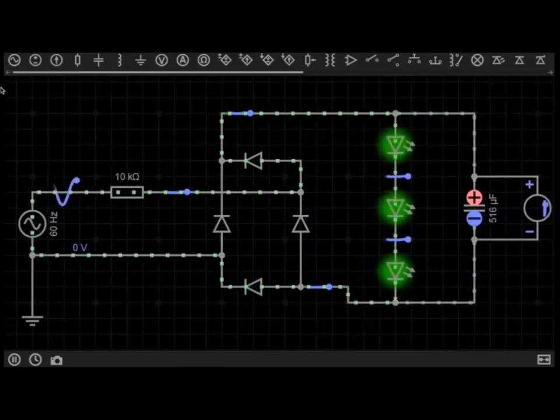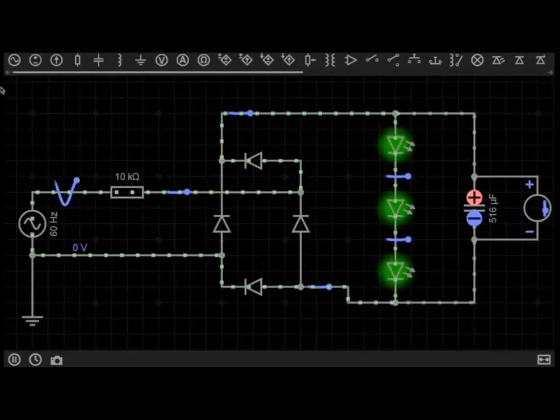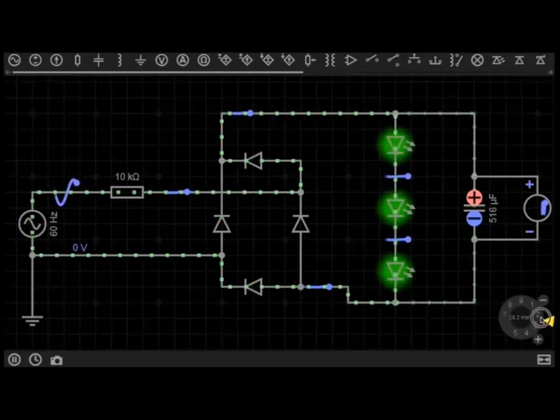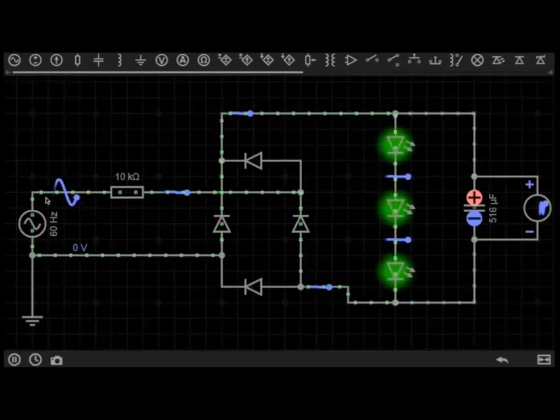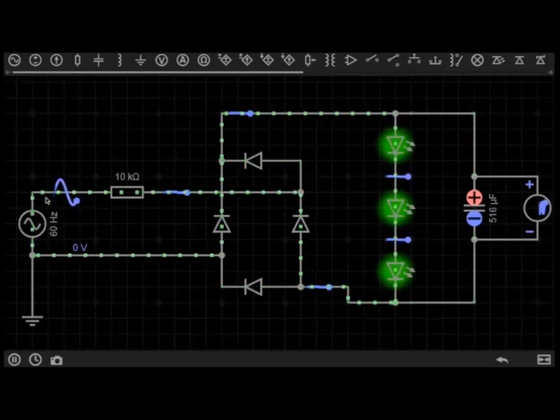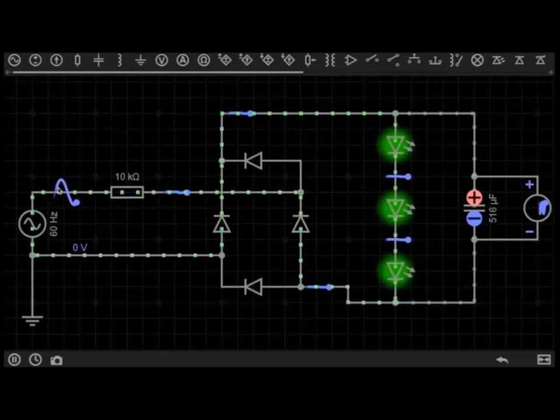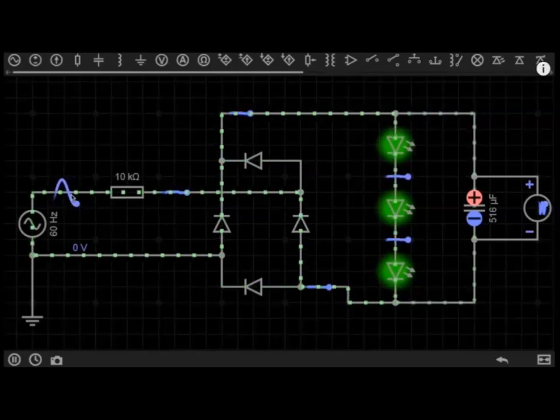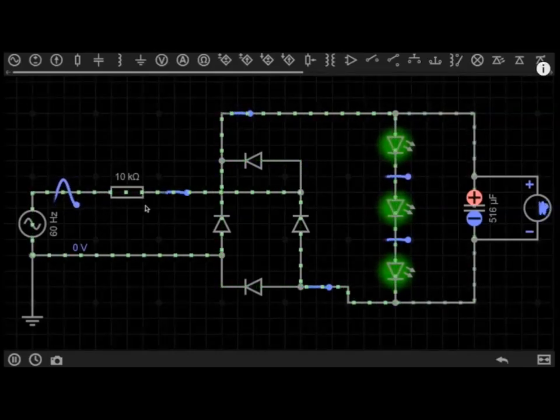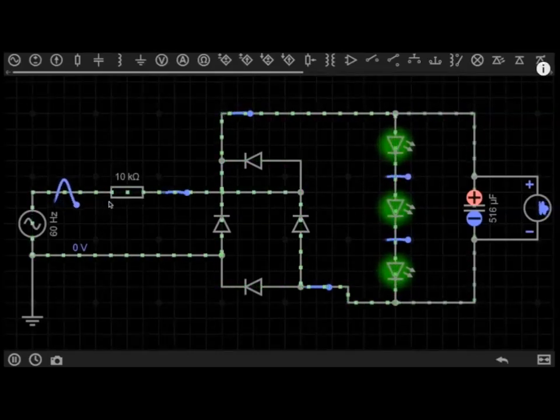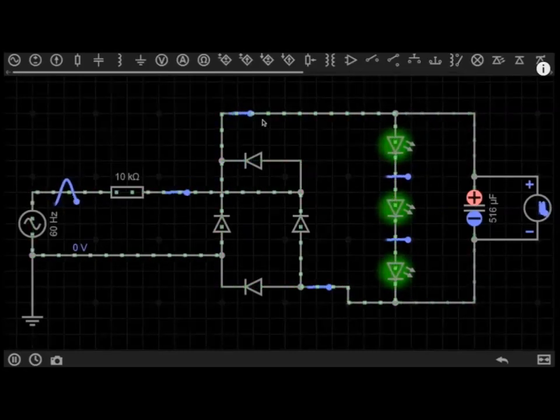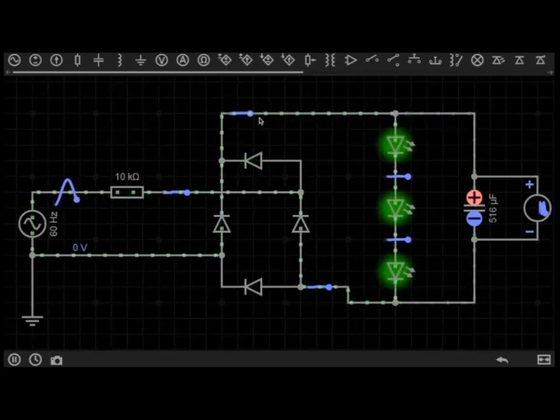So what is a rectifier? What does it do? Well, if I slow down time here just a little bit, a rectifier will turn an AC power source, as you can see here, with a back and forth motion of electrons, into a DC power source.